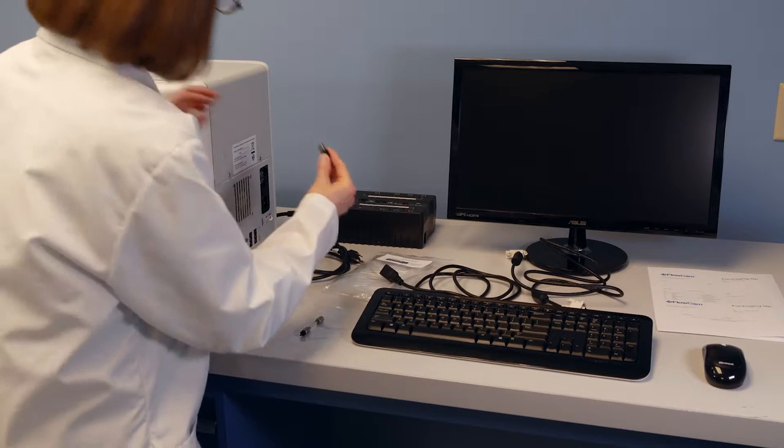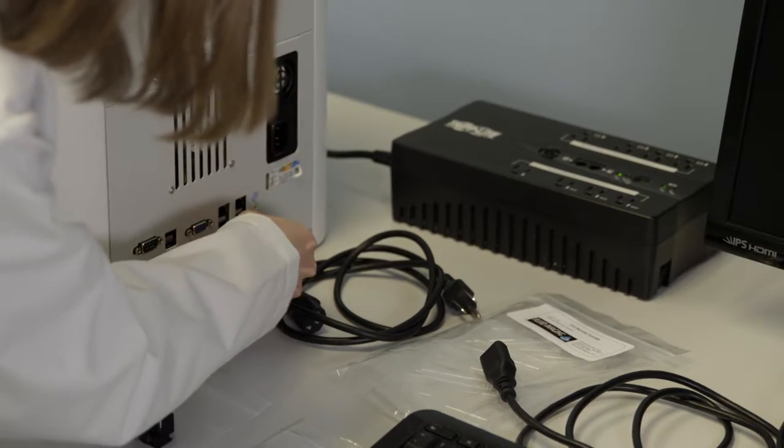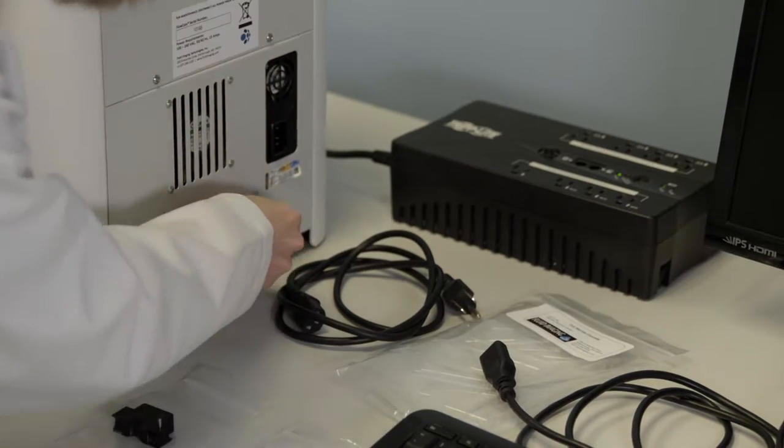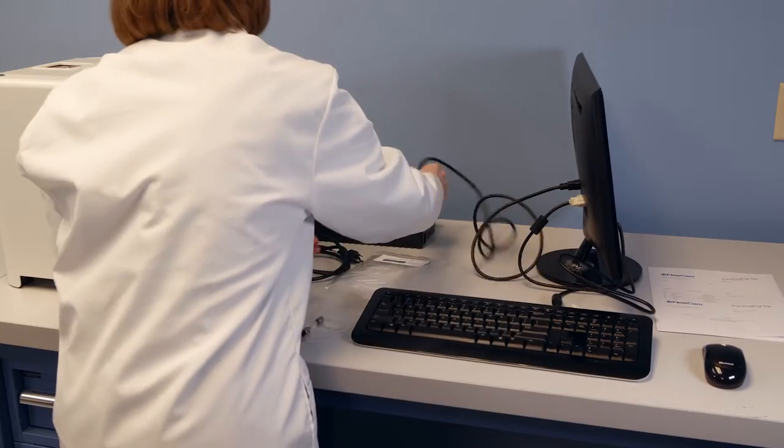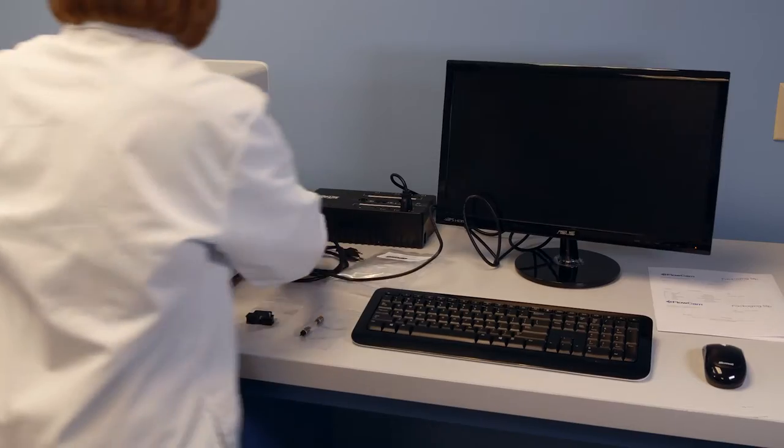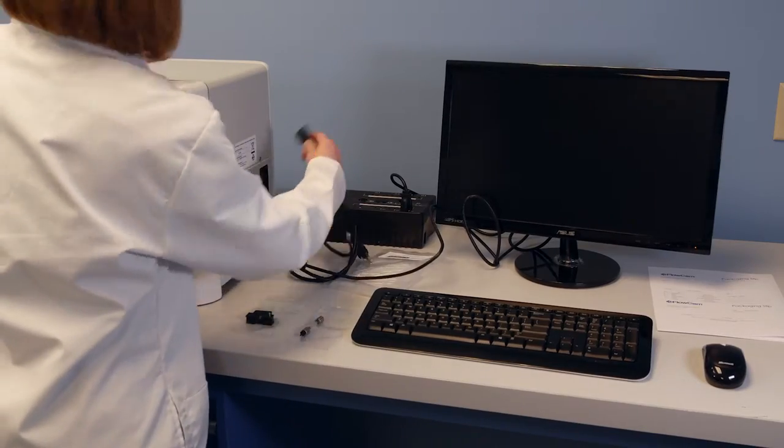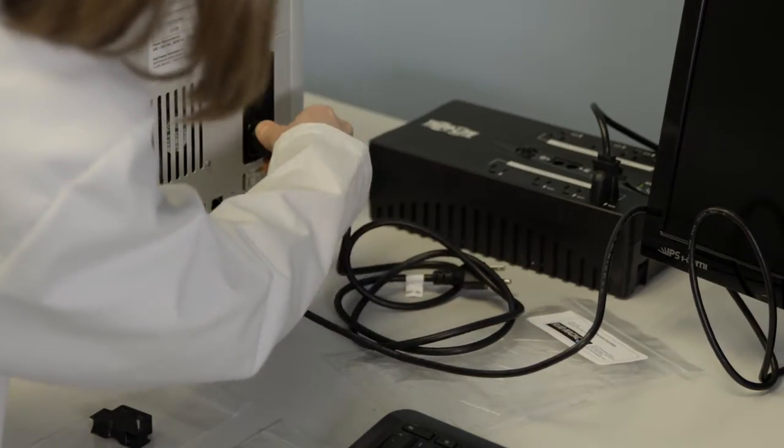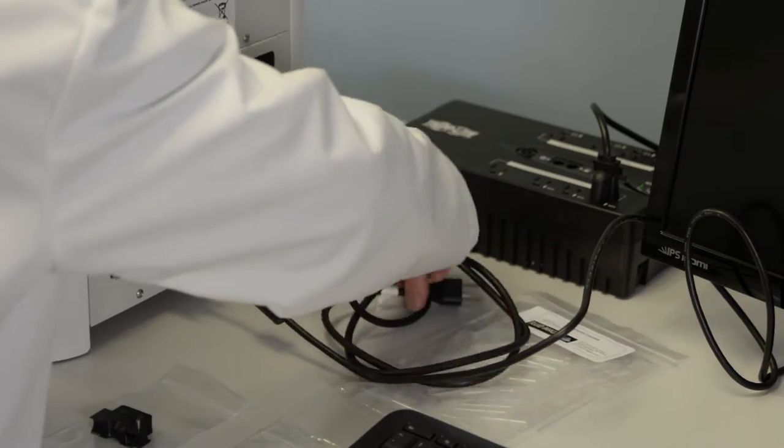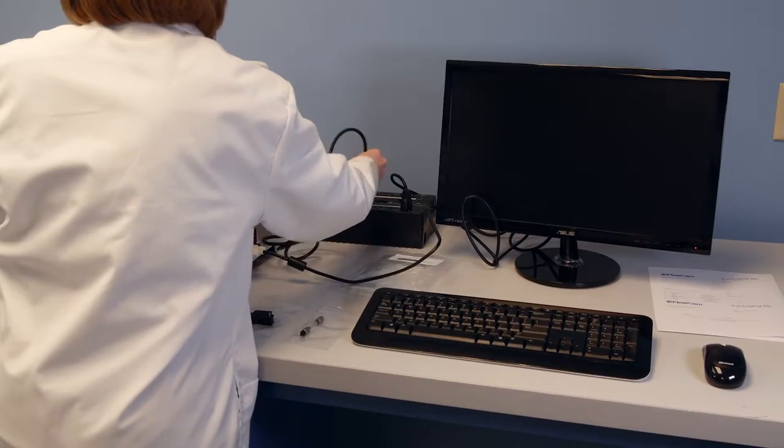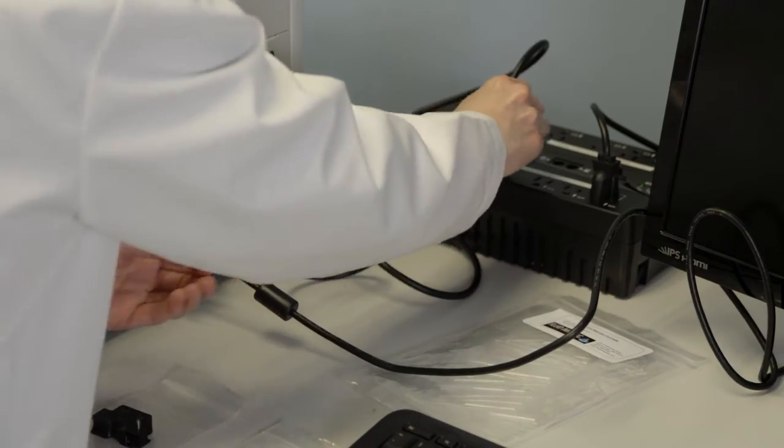Start by plugging the keyboard, mouse and monitor connection into the back of the 8100 as shown here. Then plug the monitor into a power outlet. Next, locate the power cord for the 8100 and plug it into the back of the machine as shown. Then plug the cord into a power outlet.